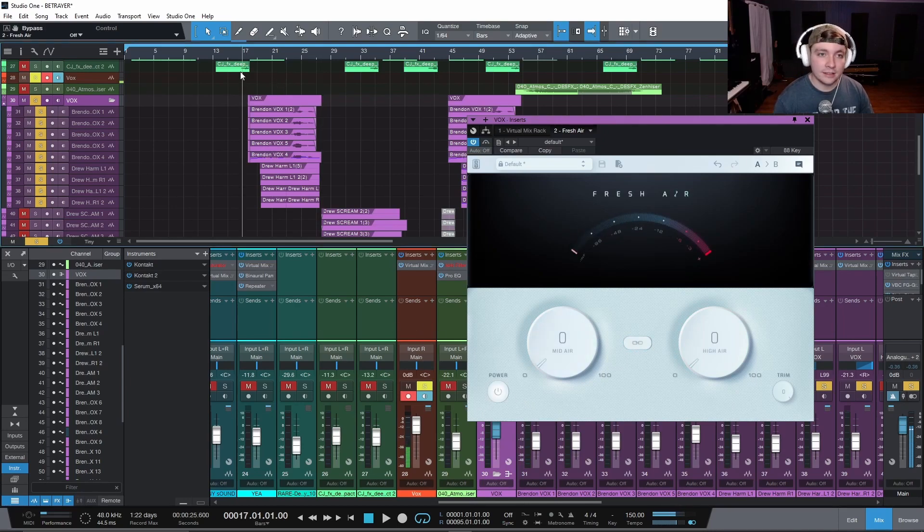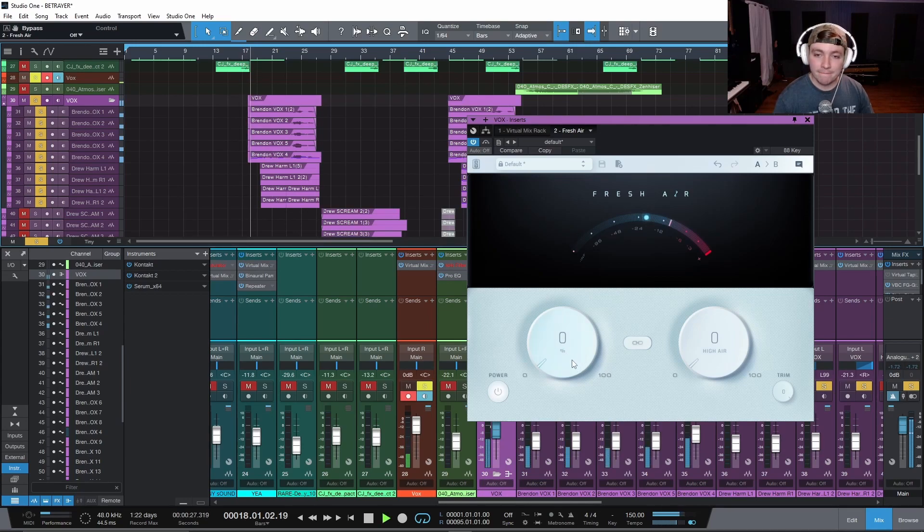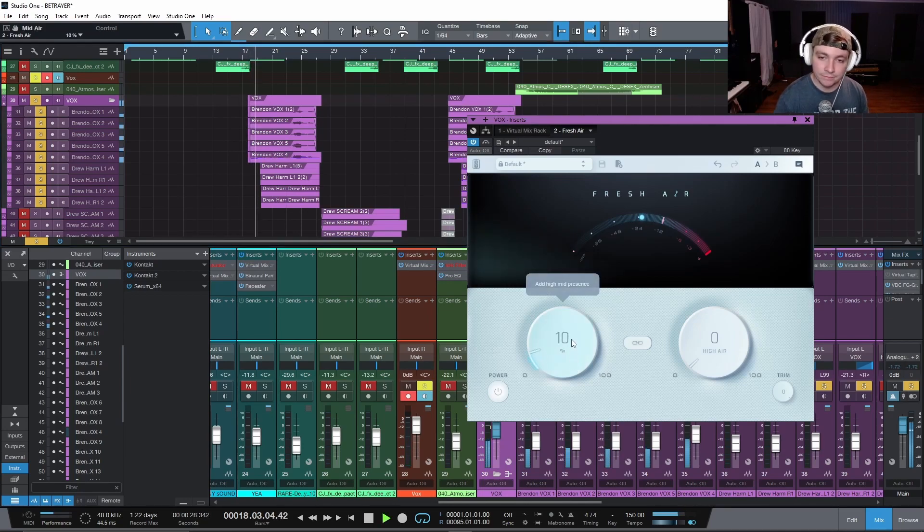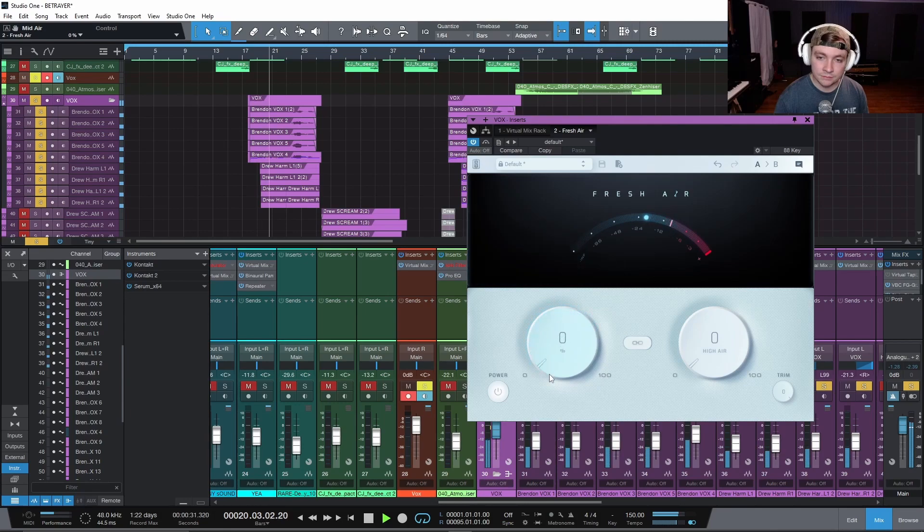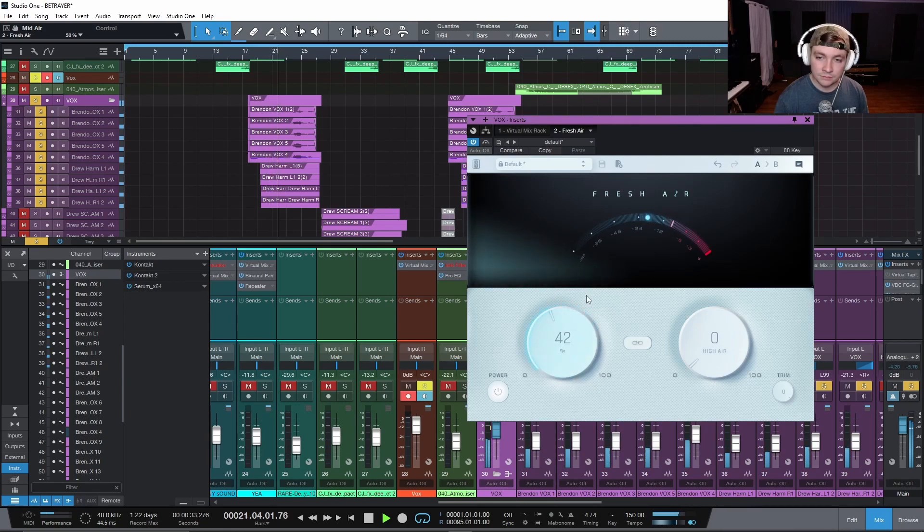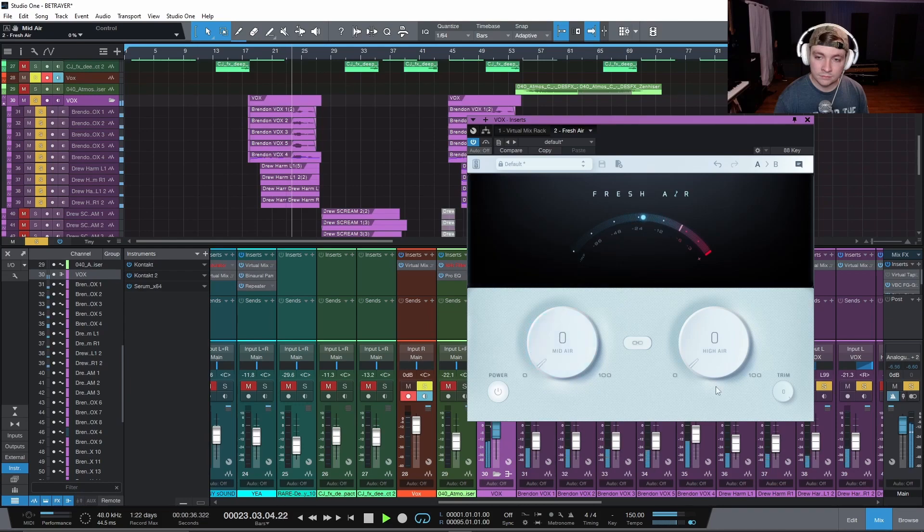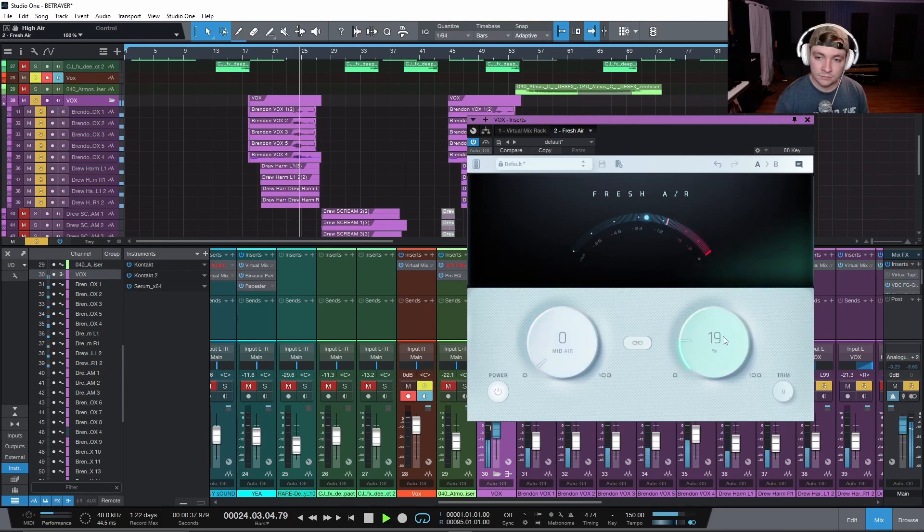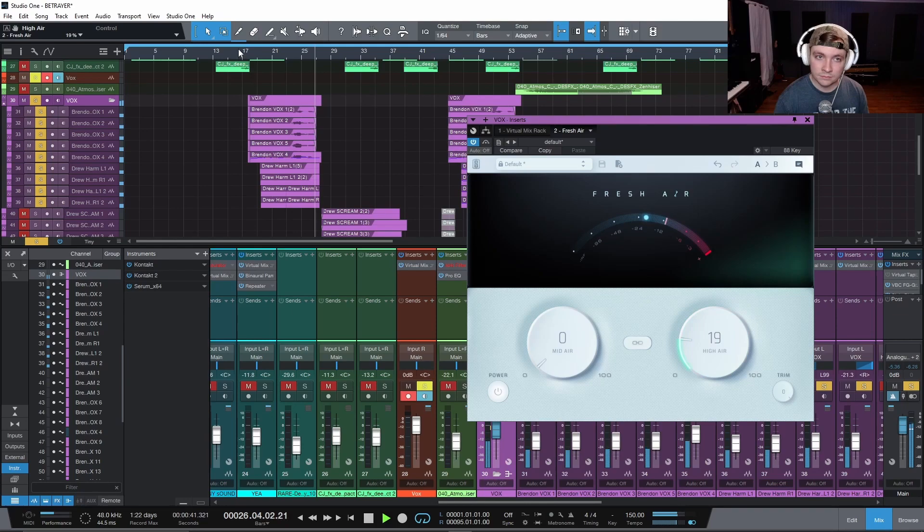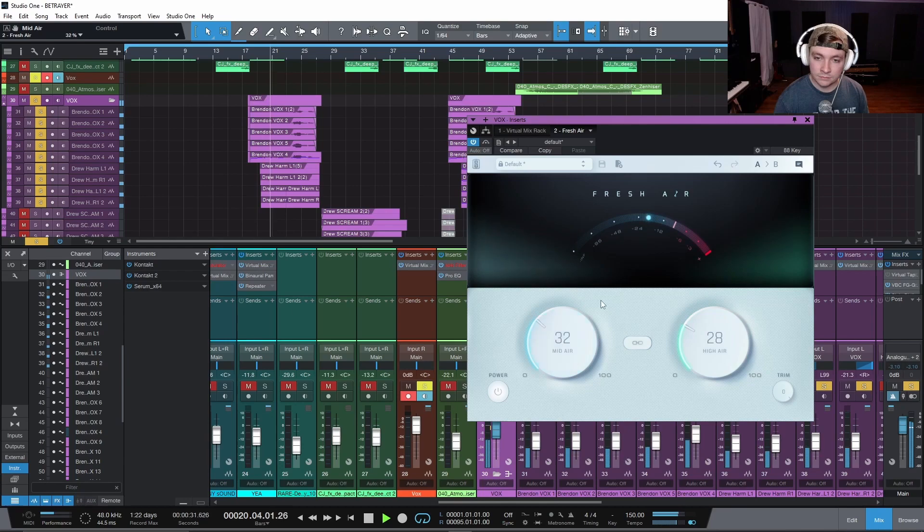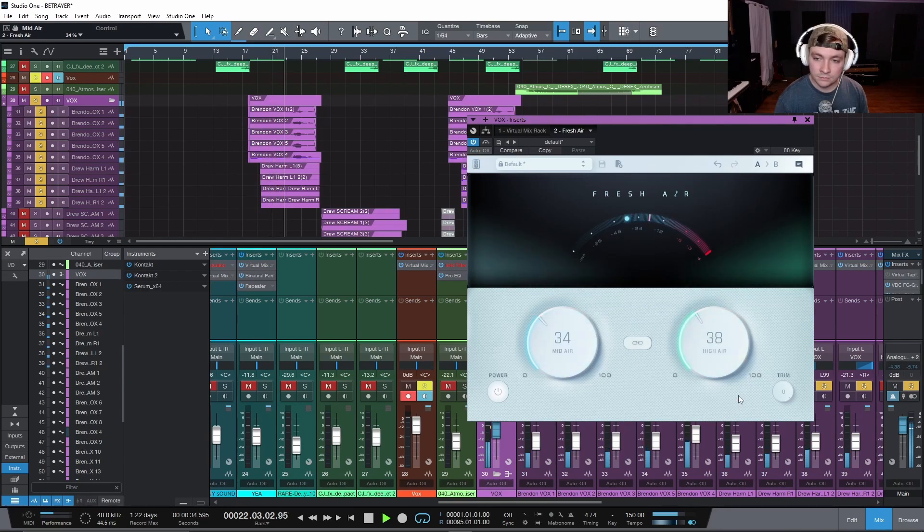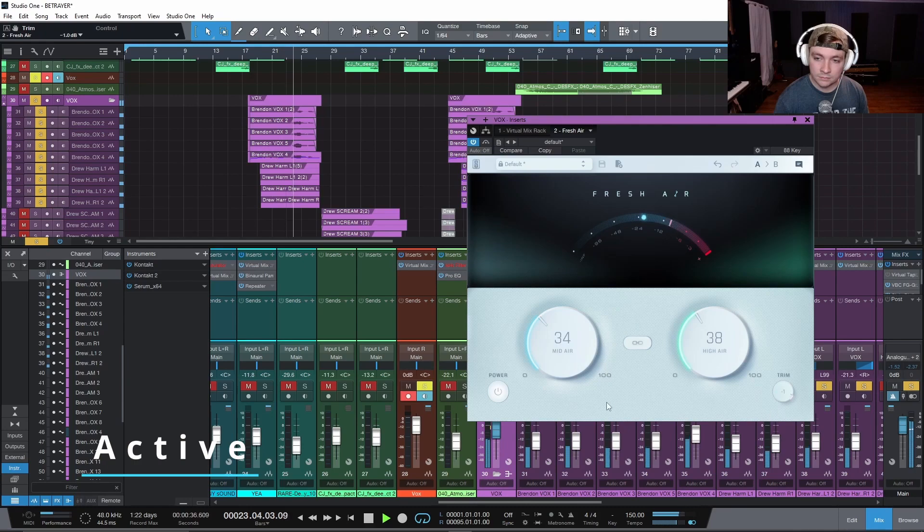And let's just play with the knobs real quick.